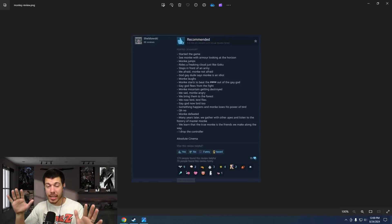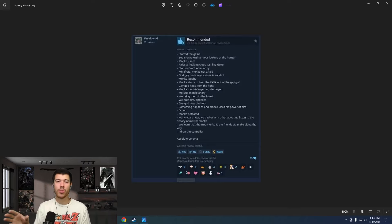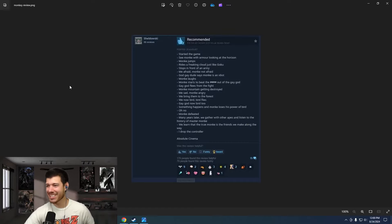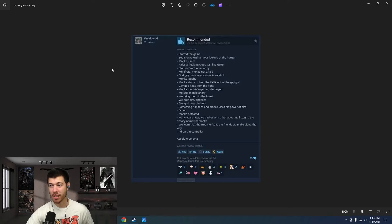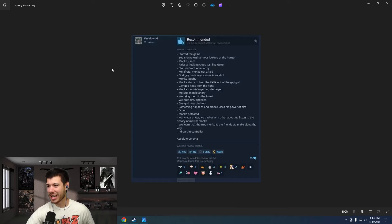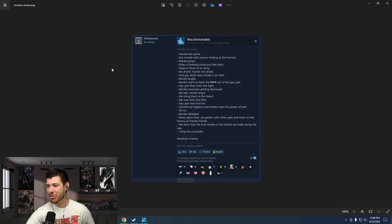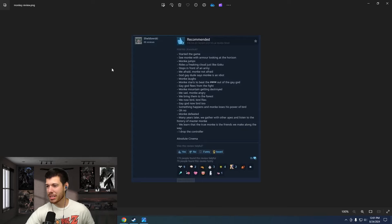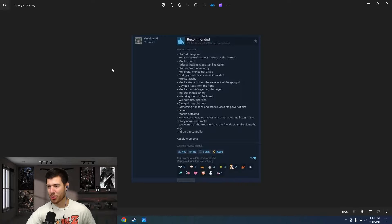I just want to close this out with one last thing. For anyone who hasn't played the game, I would recommend not watching this part, because it goes through the intro scene. This review here, I just love it. It's so funny. We started the game. See Monk with armor looking at the horizon. Monk jumps. Rides a freaking cloud just like Goku. Stops in front of an army. Me, afraid. Monk, not afraid. God gay dude says Monk is an idiot. Monk laughs. Monk starts to beat the crap out of the gay god. Gay god flees from the fight. Monk mountain getting destroyed. Me sad. Monk angry. We bring them to the forest. We now bird. Bird flies. Gay god now bird too. Something happens and Monk loses his power of bird. Oh no. Monk defeated. Many years later, we gather with other apes and listen to the history of Master Monk. We learn that the true Monk is the friends we make along the way. I dropped the controller. Absolute cinema.